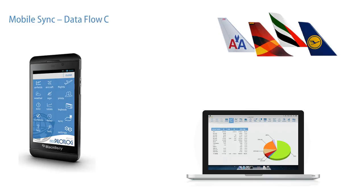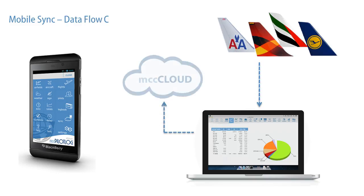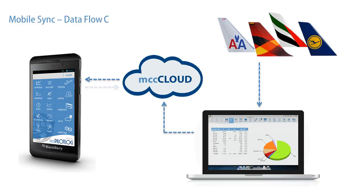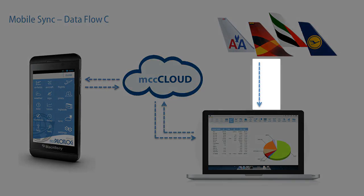In this case, you would download your planned roster from the airline company, which is sent to your mobile phone. You add anything you want, send it back to the PC, and finally, a few days later, you will connect again to the web portal and download the actual block hours.